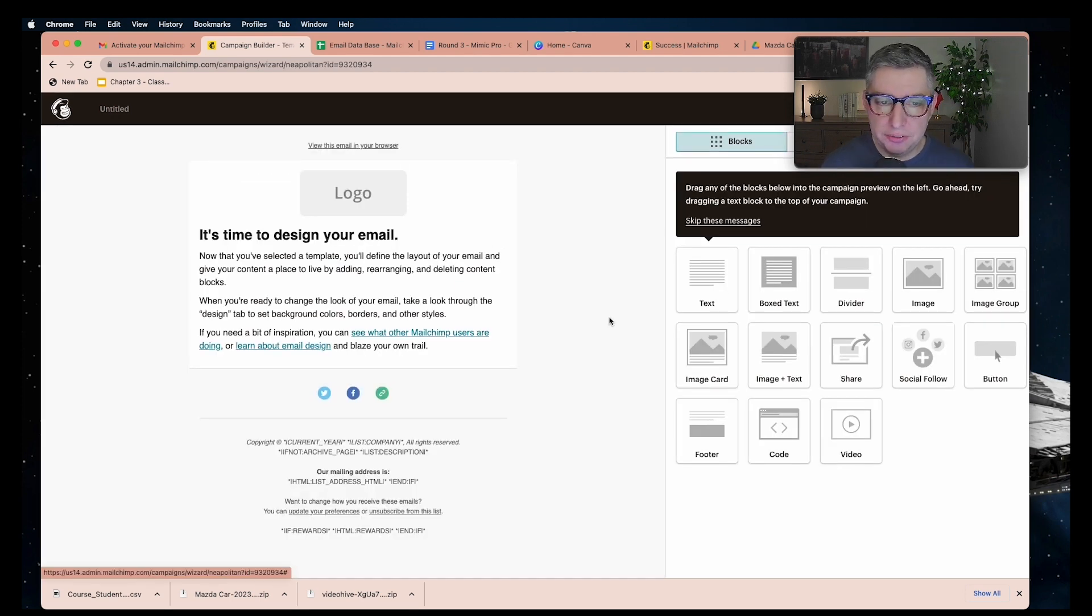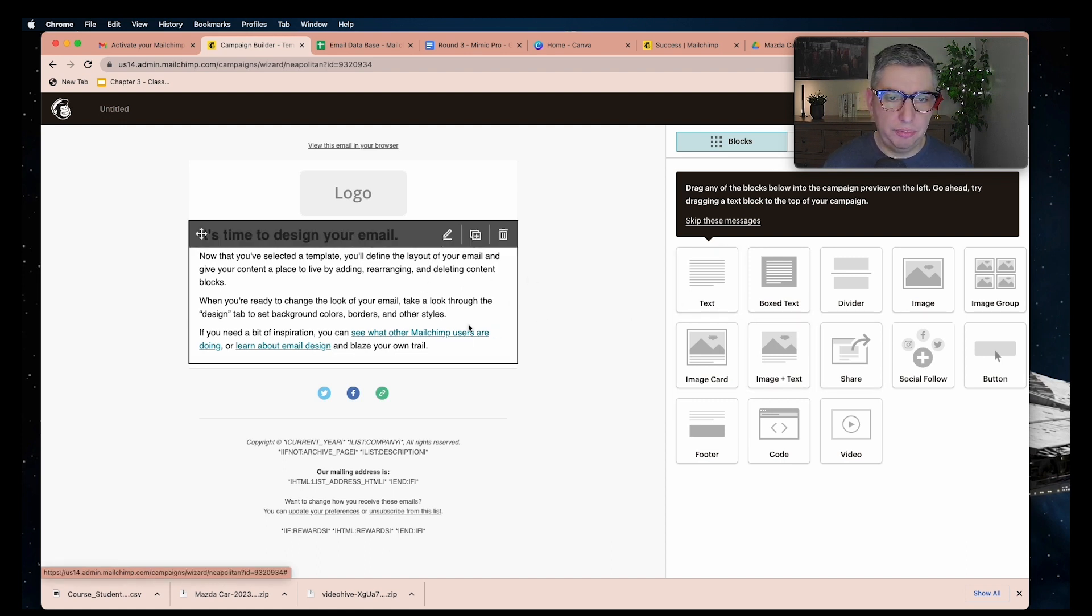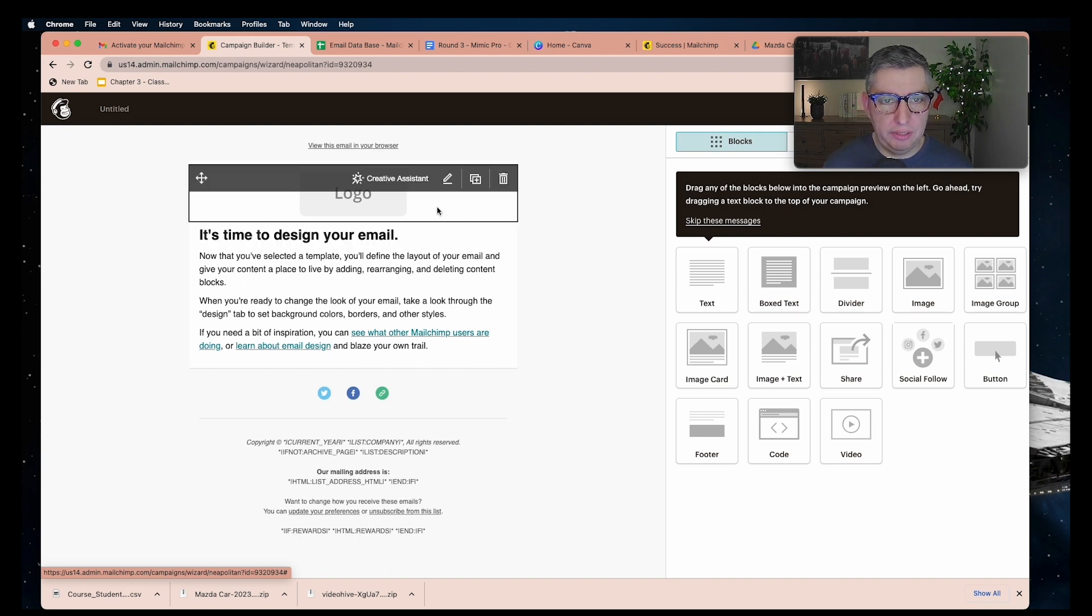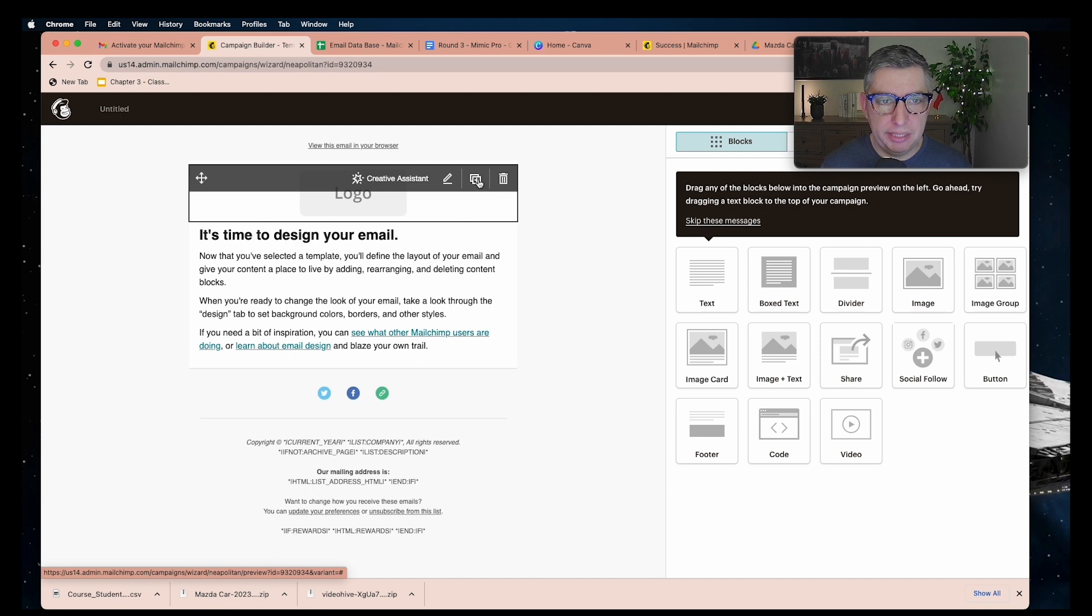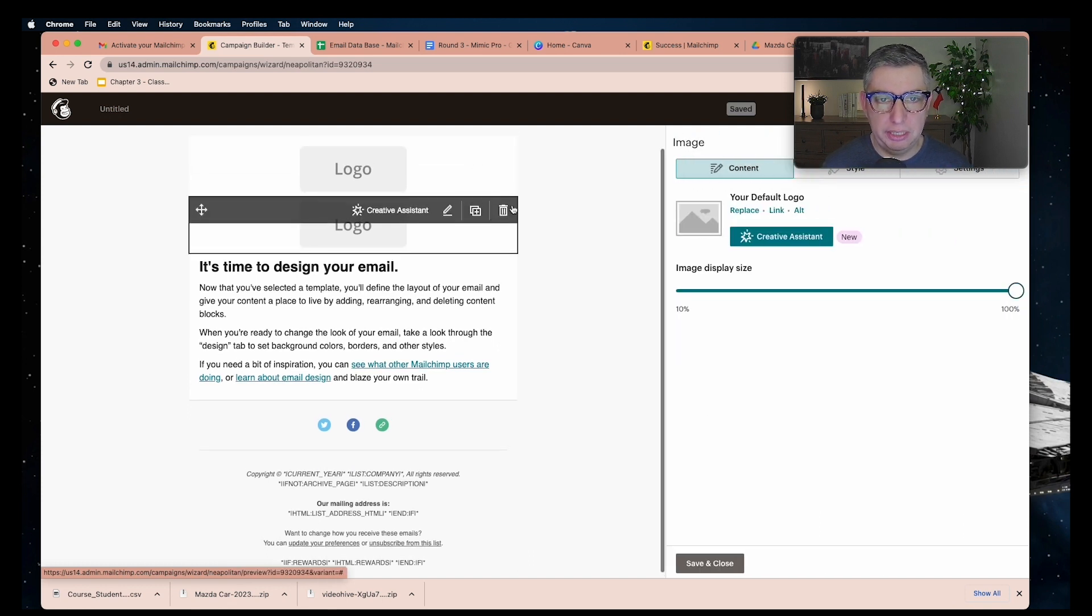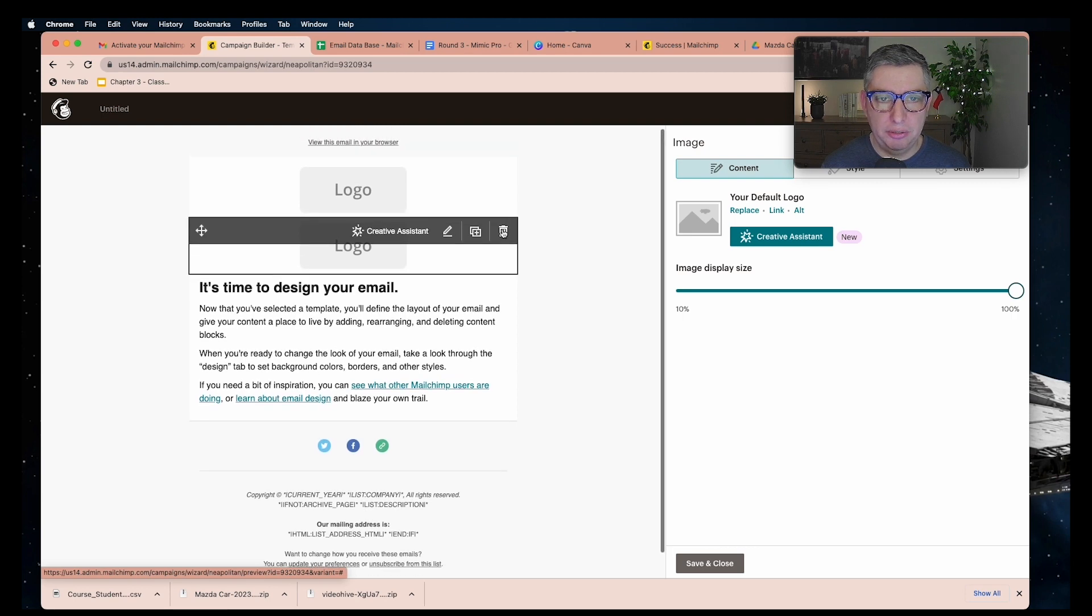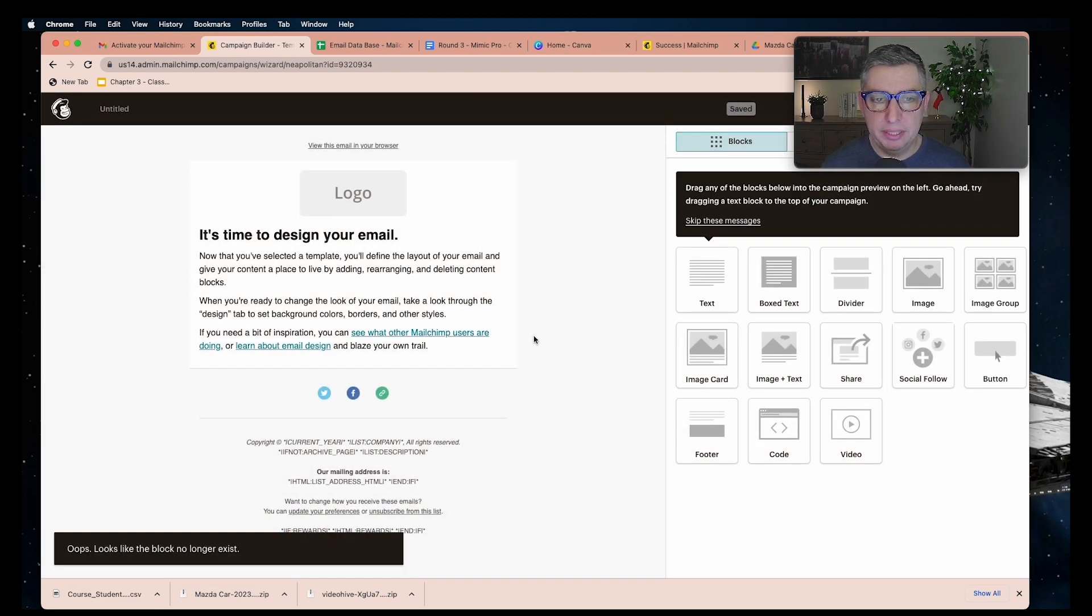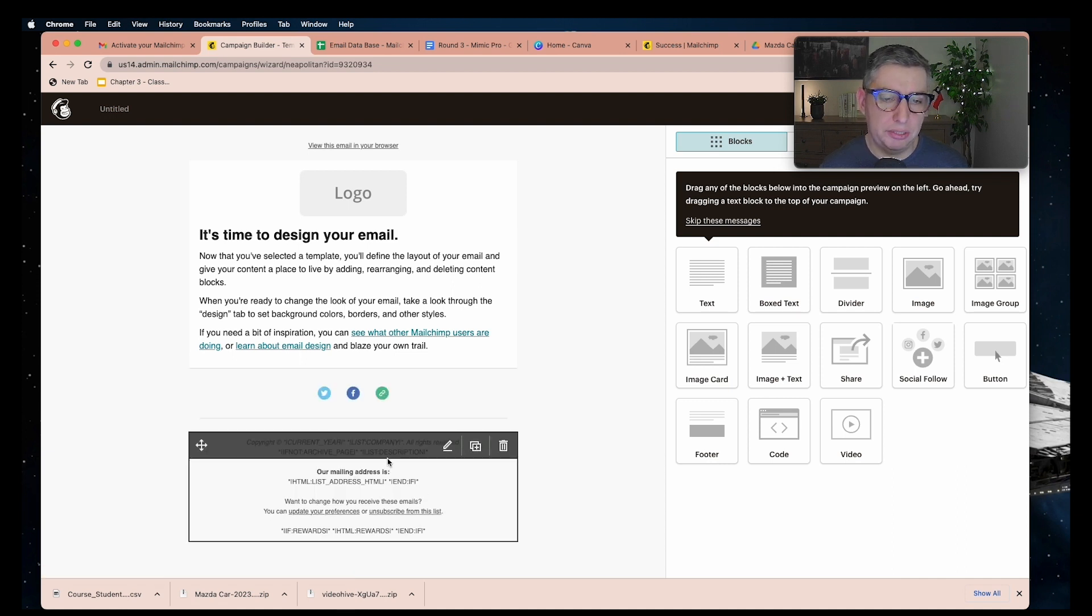This is the interface or platform where you can start dragging and dropping your blocks into the artwork. You have different blocks and sections. You can edit them by clicking on the pen tool. You can duplicate it by clicking the duplicate button, or delete it by clicking on the garbage bin. The system automatically fills this footer section with the information of your account, so you don't need to write anything here.